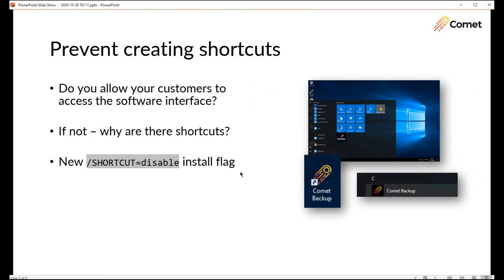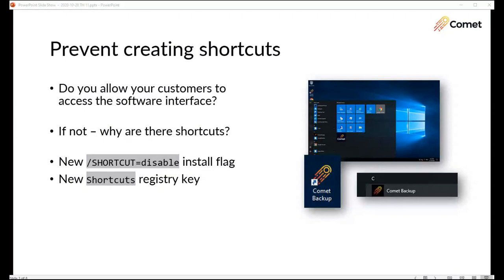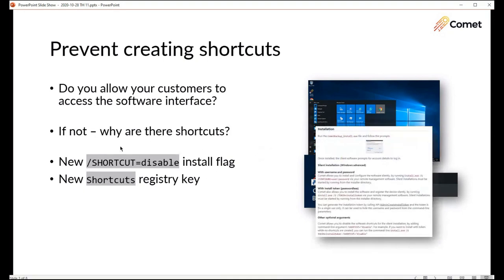We've heard you. There's a flag to the command line silent installer so if you're deploying Comet in bulk using an AD GPO or using an RMM software then just put this flag in and you'll see the shortcuts don't get created. The other method is that what this flag does is it sets a shortcuts registry key to zero so you can also pre-populate this registry key and then the Comet installer will read that information to know whether or not to create the shortcuts in the desktop and the start menu.